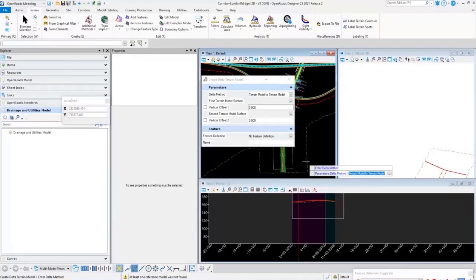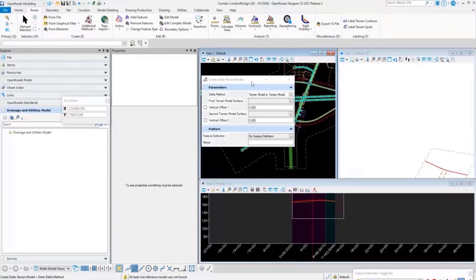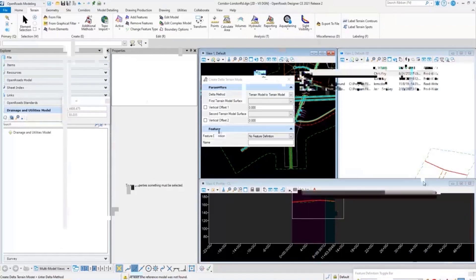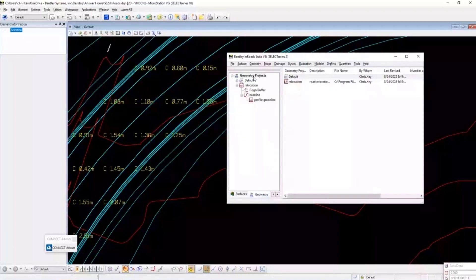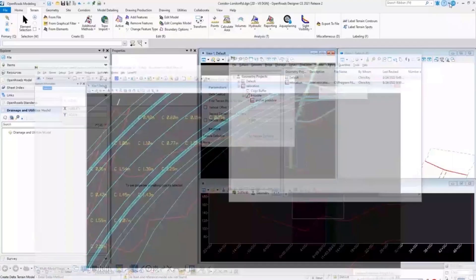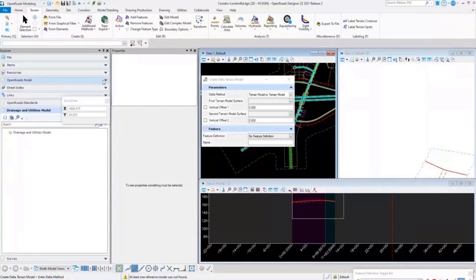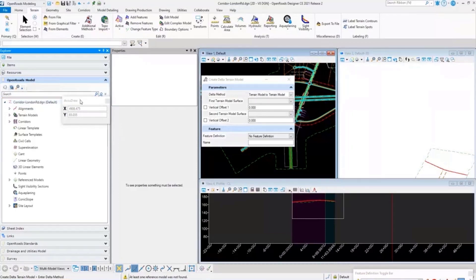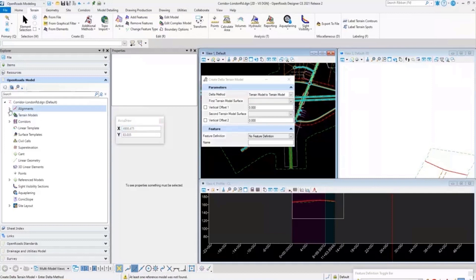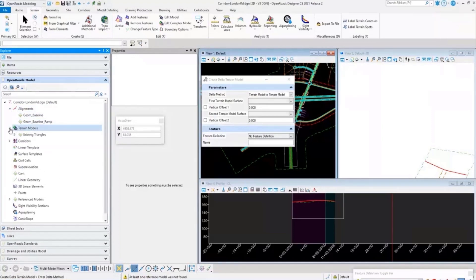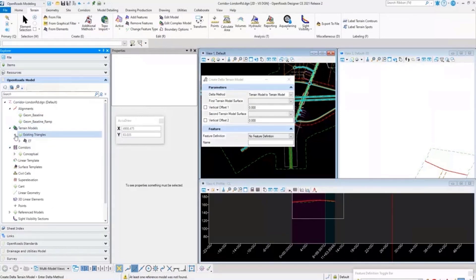Stepping back to look at the interface: in InRoads you had an Explorer window with tabs showing what's loaded in the program. In OpenRoads you utilize the Project Explorer. Opening your OpenRoads model and expanding the design file, you can see what's loaded — alignments, geometry, terrain models, and corridors, all located inside the DGN file and grouped by feature definition.